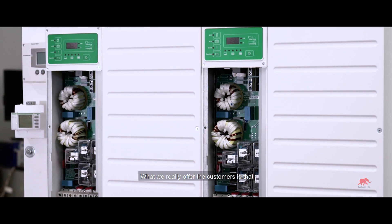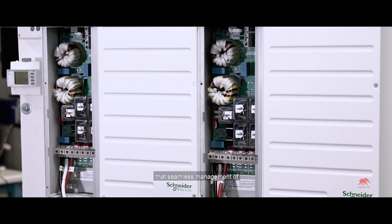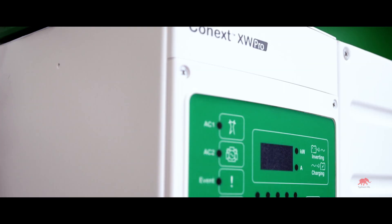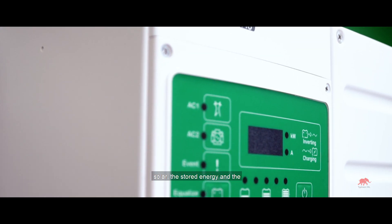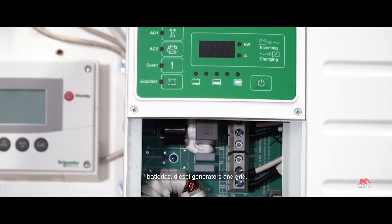What we really offer the customers is that seamless management of solar, the stored energy in the batteries, diesel generators and grid.